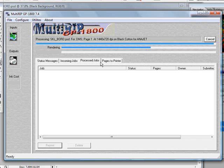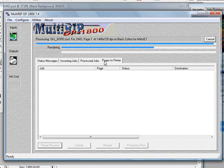Once it gets to a certain level, some of the files will be dropped off into the Pages to Printers tab. For the purposes of this video, we're going to go ahead and pause this and catch up once the RIP gets a little bit farther along.